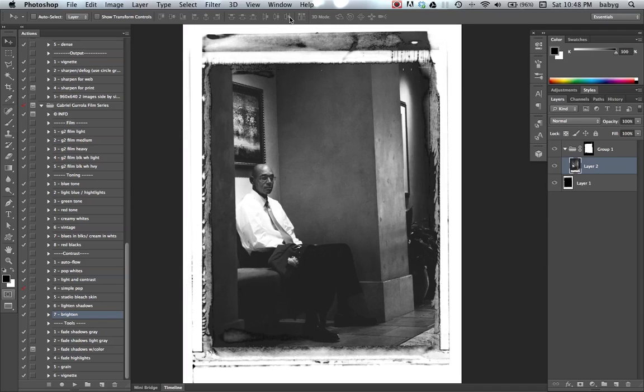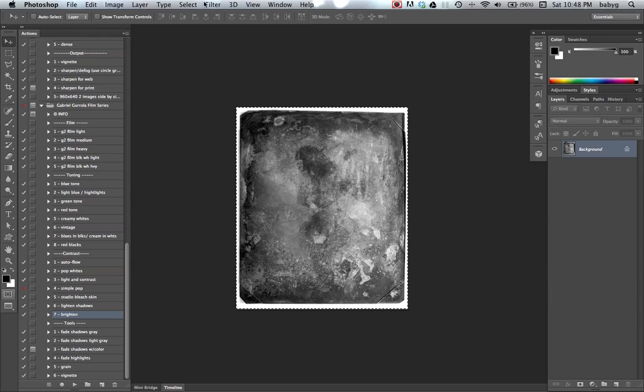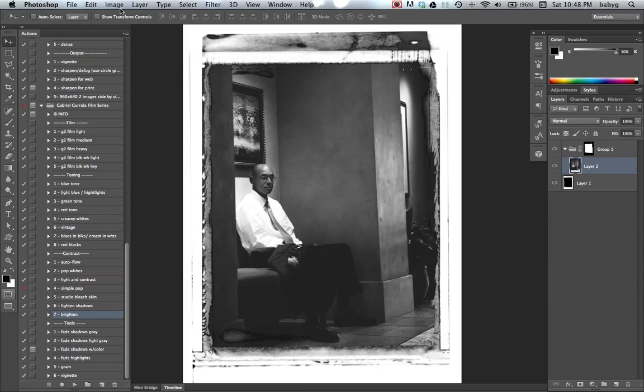So I'm going to add some textures to it. I've got a few open. Here's one. Select all, copy. Edit, copy.